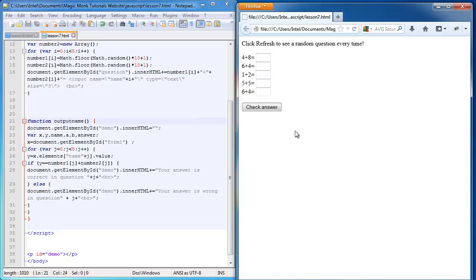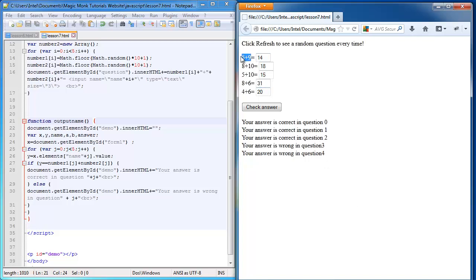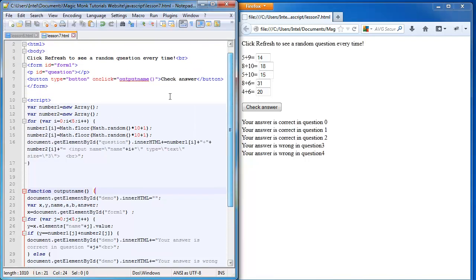So refresh. I'm going to type 14, 18, 15, just type some ridiculous answers there. It says my answer is correct in question 0, 1, 2, 3, 4. Now I want to display the question number in front as well.